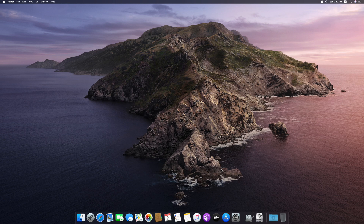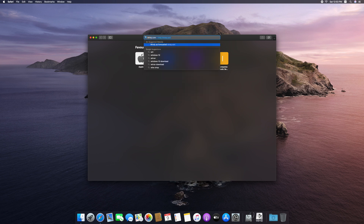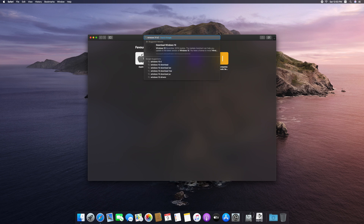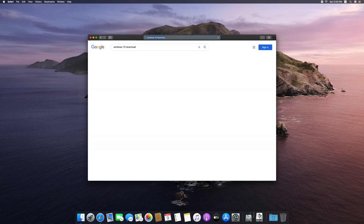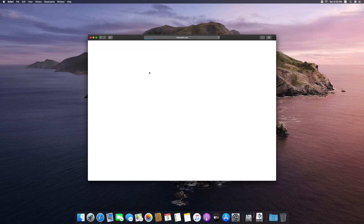Let's start with the installation. Installation is very simple. First, let's open your browser and open a Windows 10 download page. Let's type in Windows 10 download, then go to Microsoft.com. Click on the first result.